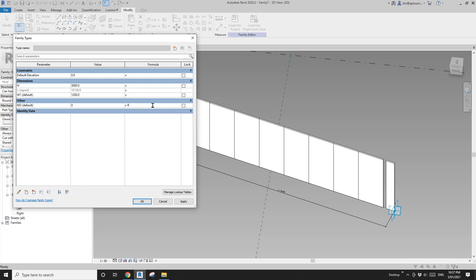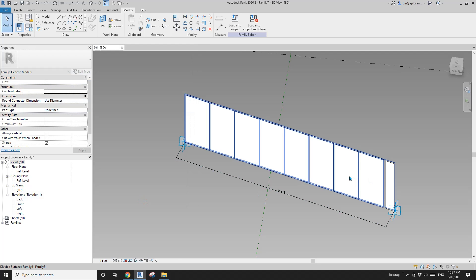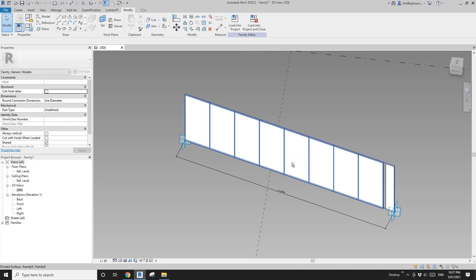Now we can create the formula for the number. Number will be round down of overall length L divided by width W1 in brackets. Now we can see the number is eight — one, two, three, four, five, six, seven, eight. Correct.